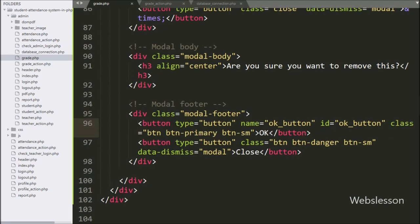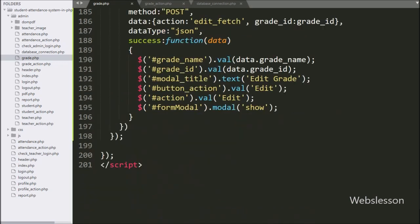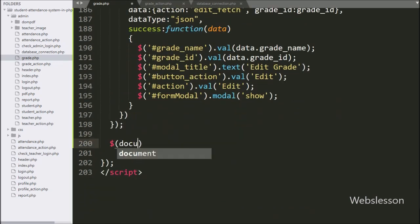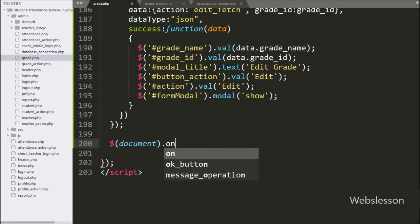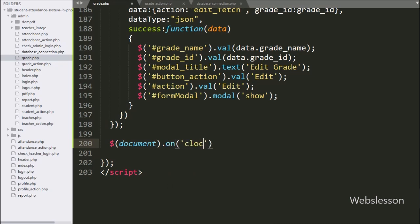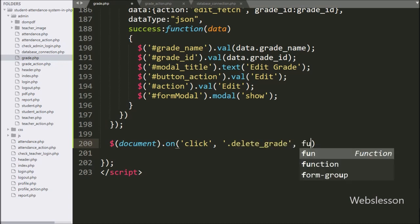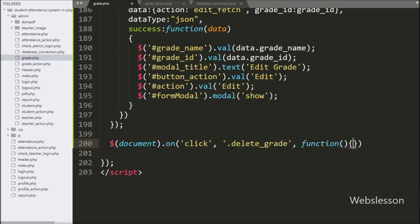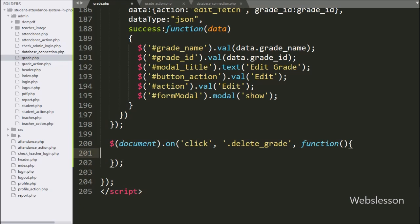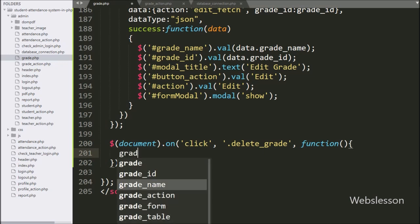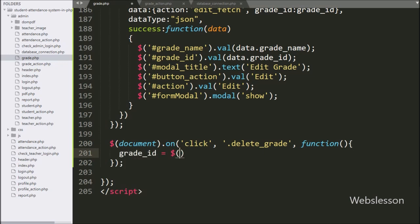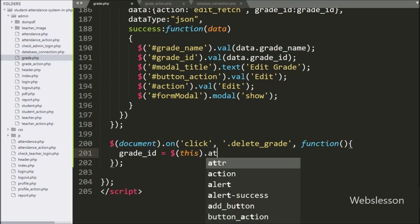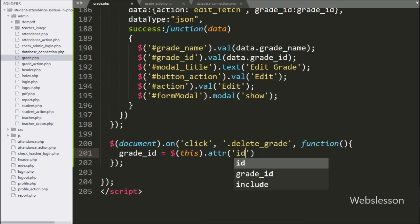Now we move to write jQuery code. Here we write the dollar document selector with the on method, and under this we write a click event with the delete button class 'delete_grade'. If the user clicks on the delete button, this block of code will execute. Under this, we write a grade_id variable equal to dollar this with the attribute method, and under this we write 'id'.